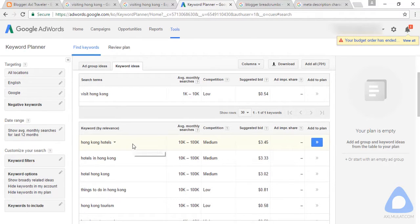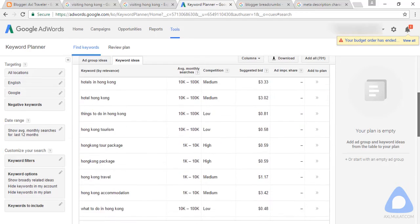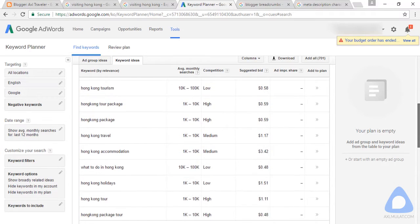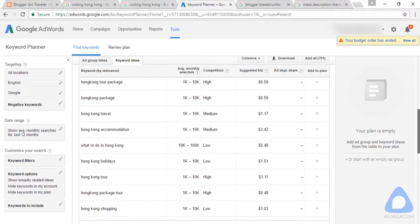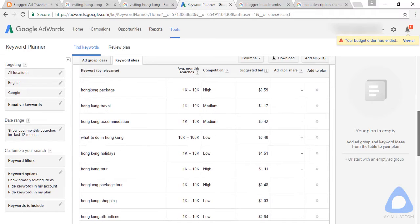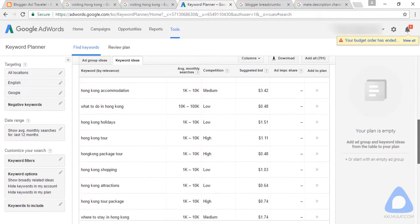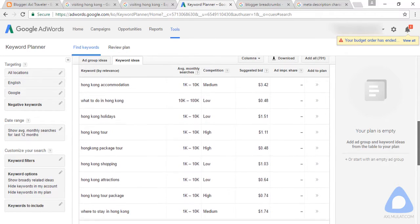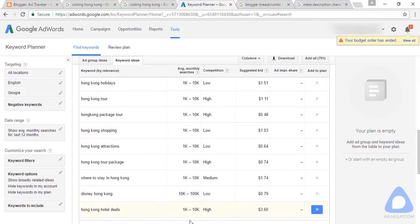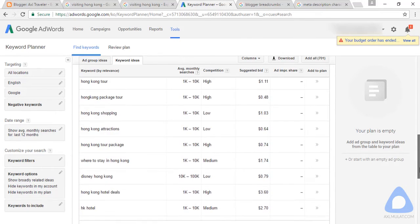There are also a bunch of keyword ideas here you can explore. If the keyword has low competition, it's very good to use. For example, 'Hong Kong tourism' is a keyword you can use for brainstorming blog titles. There are many keywords here about Hong Kong, such as 'where to stay in Hong Kong.' Let's try searching one of these in Google.